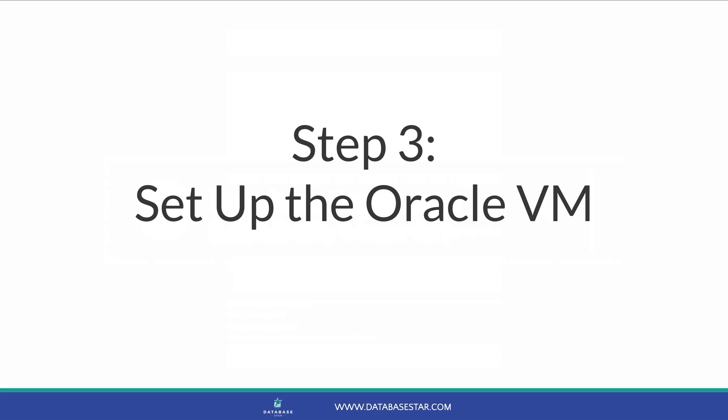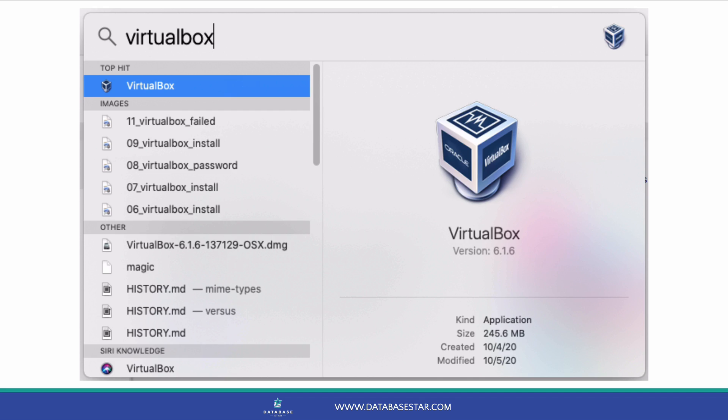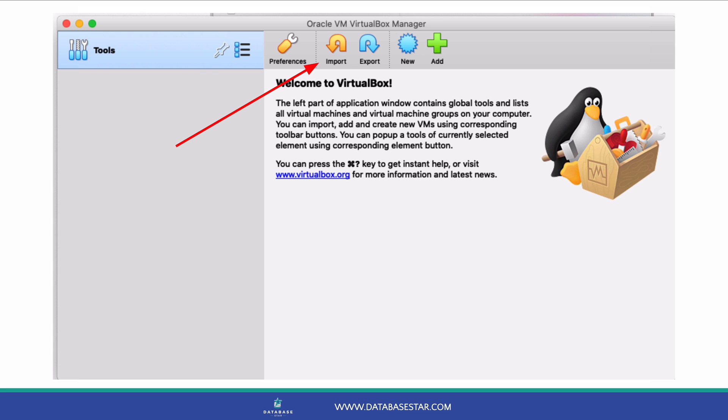So once you've downloaded the Oracle VM file, it's time to set it up. Open VirtualBox. I do this by pressing Command-Space and typing in VirtualBox on the Mac. Once VirtualBox is open, click File and then click Import Appliance. Or click the Import button at the top of the main screen.